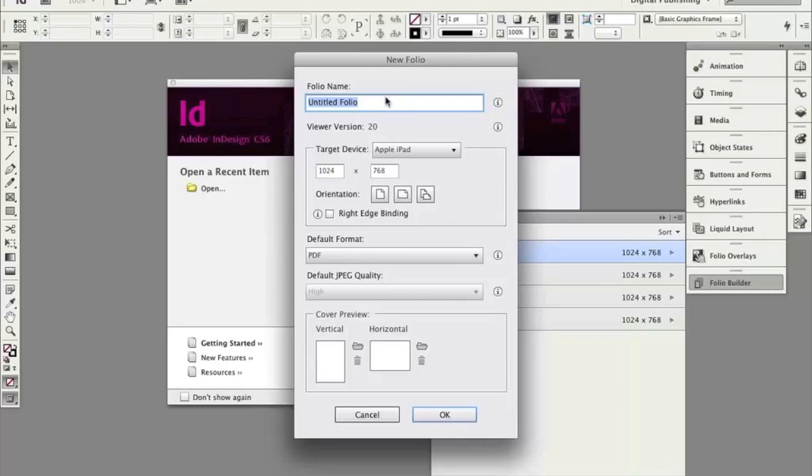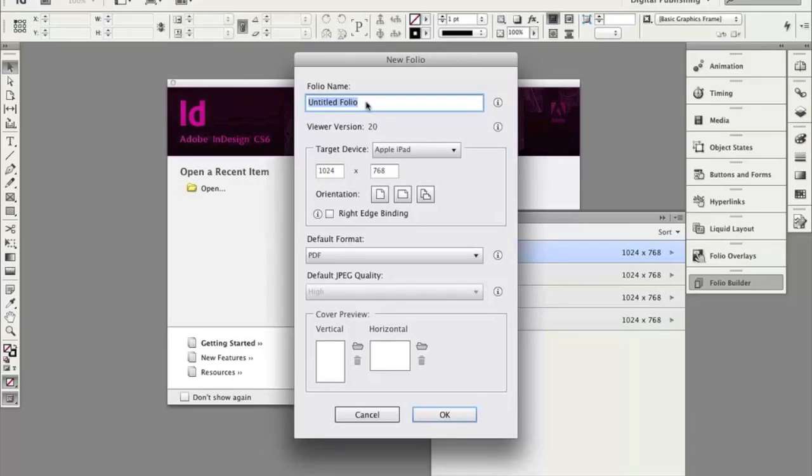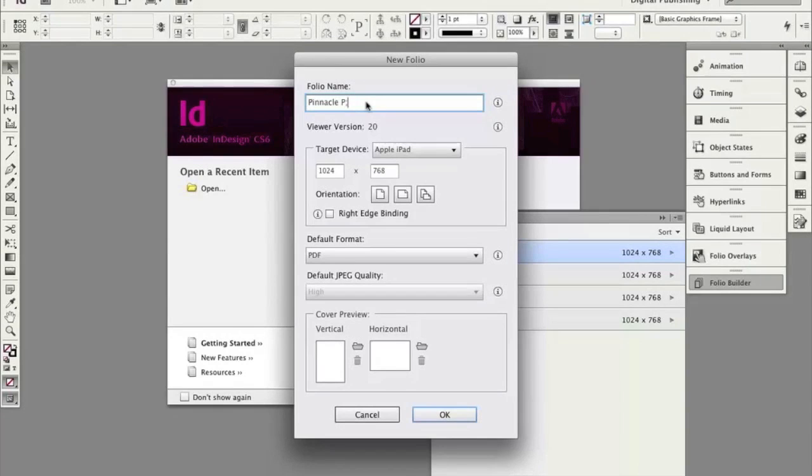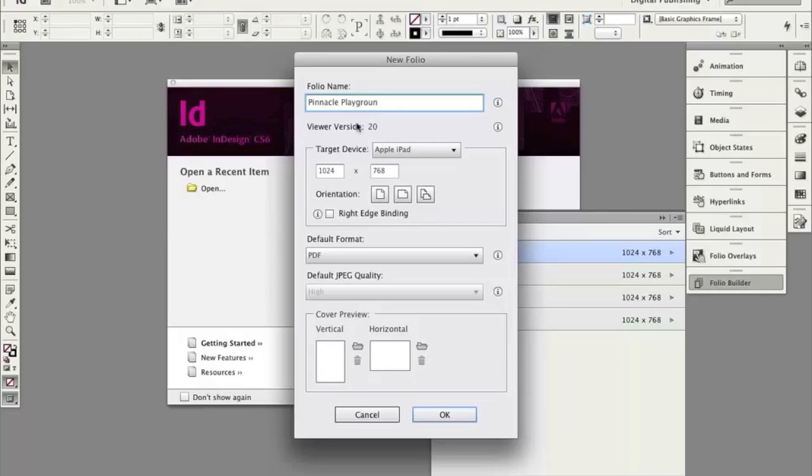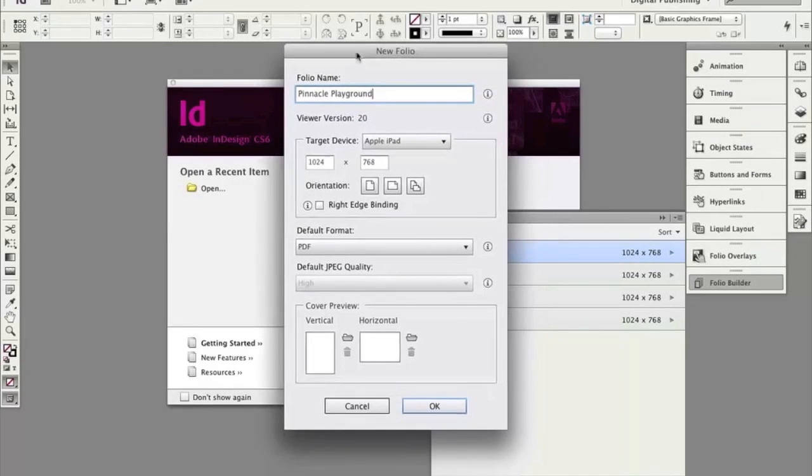First and foremost is the Folio name. This is pretty important. It's something you're going to remember. It's something we can change later on if we want to, but let's name it right now. So I'm going to call this something like Pinnacle Playground, maybe. Something that makes sense to you. And if you have different versions of something, you can call it a versioning or something like that for Folio name. This is for you to keep track of.